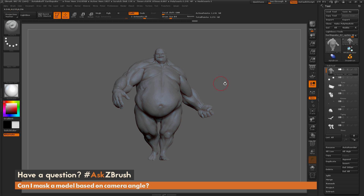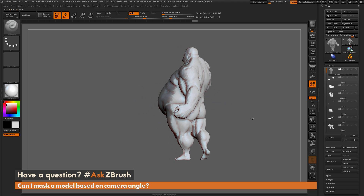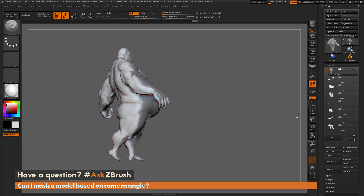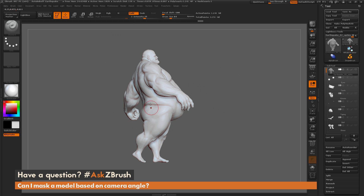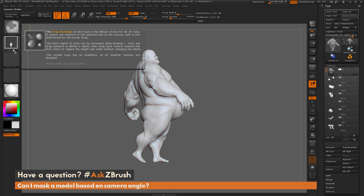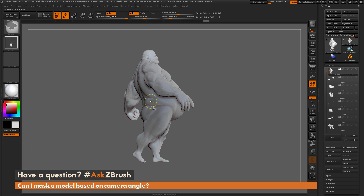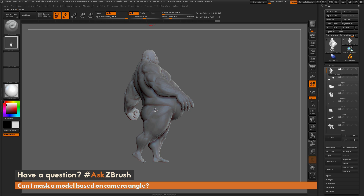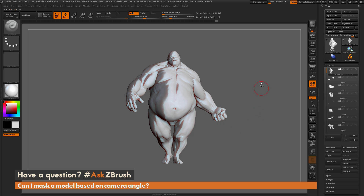Keep pressing 1 until you don't see any more change — that applies the mask at 100%. Now Earthquake's entire front is masked out, and rotating around shows that faces not facing the camera have not been masked. To recap: rotate the model to the angle you want to mask, hold Ctrl, select Drag Rectangle, enable Back Face Masking in the Brush palette, draw the mask out, then press 1 to repeat the stroke until the mask is fully at 100%. Some areas like his hand may take a few extra repetitions.